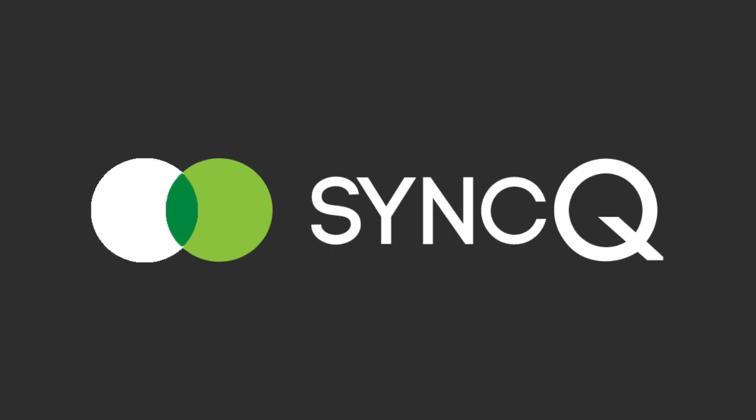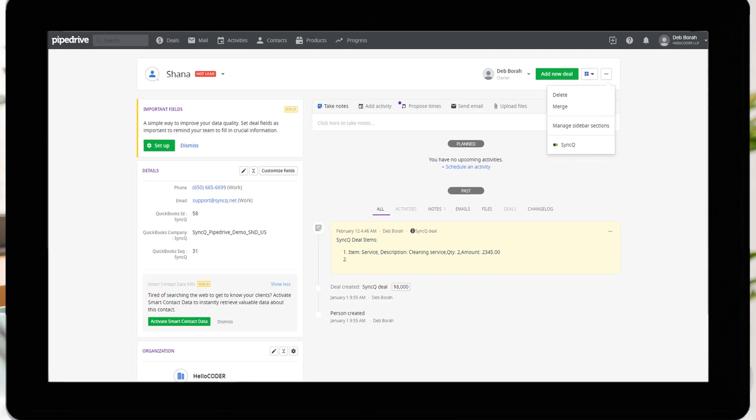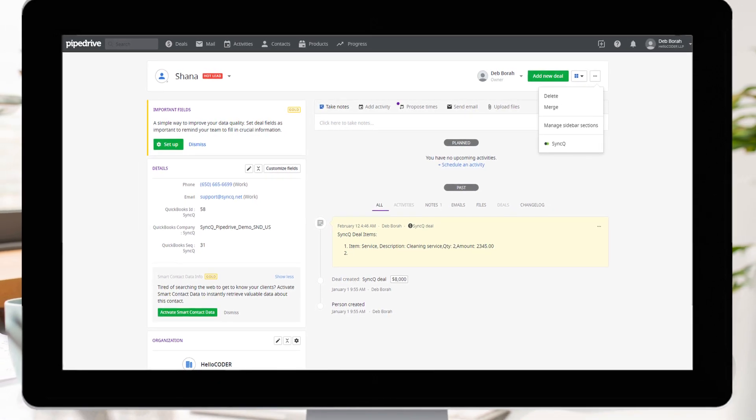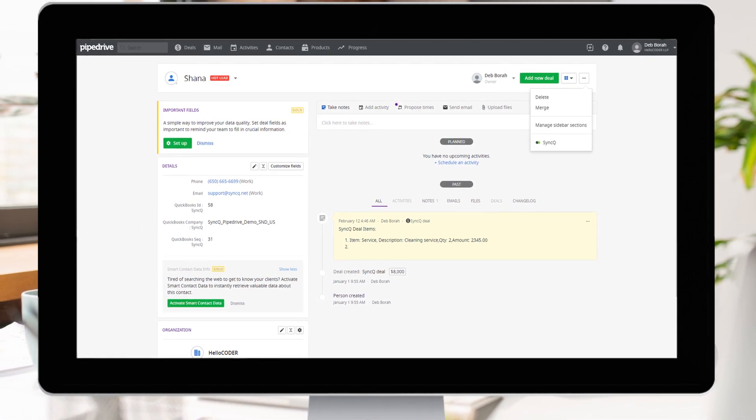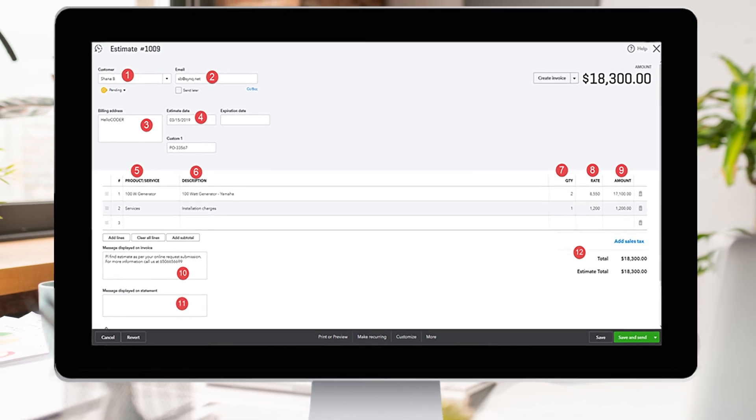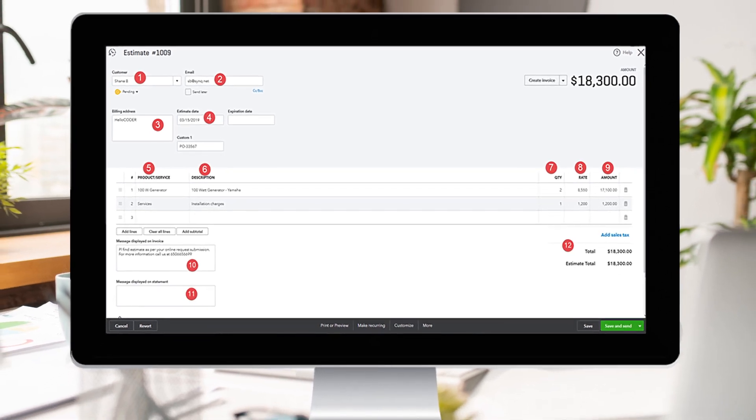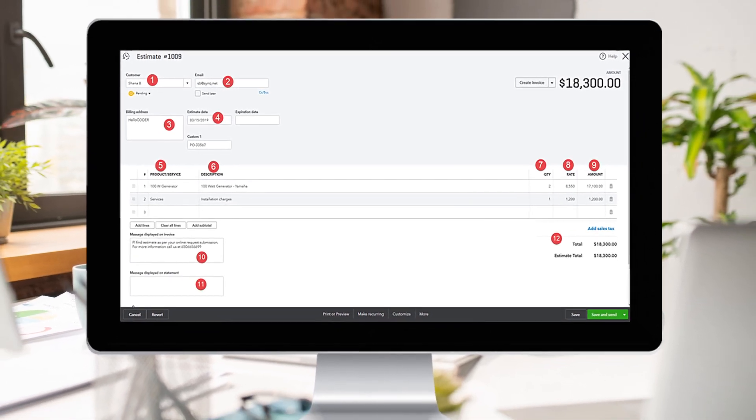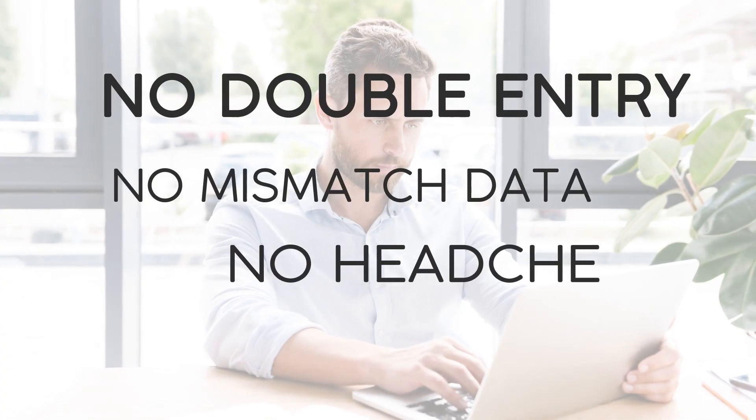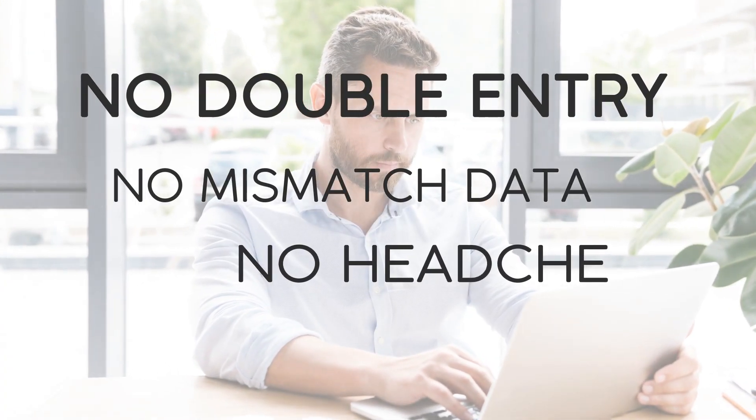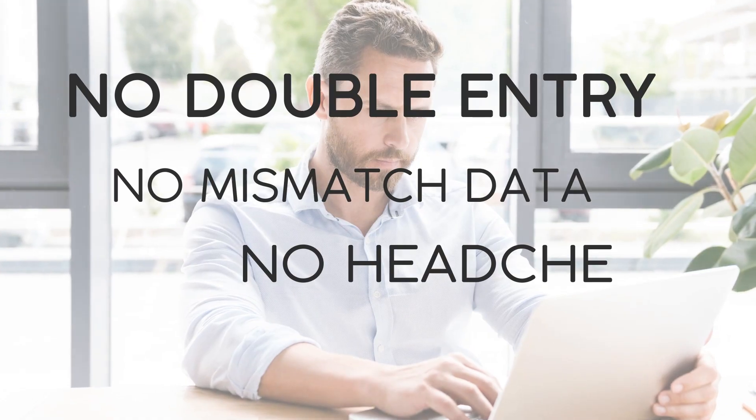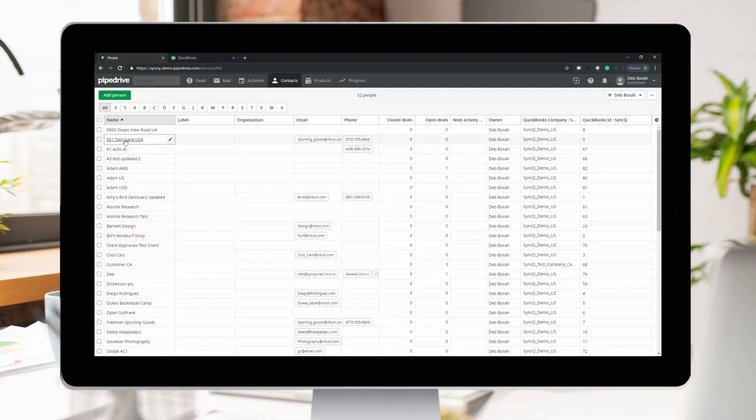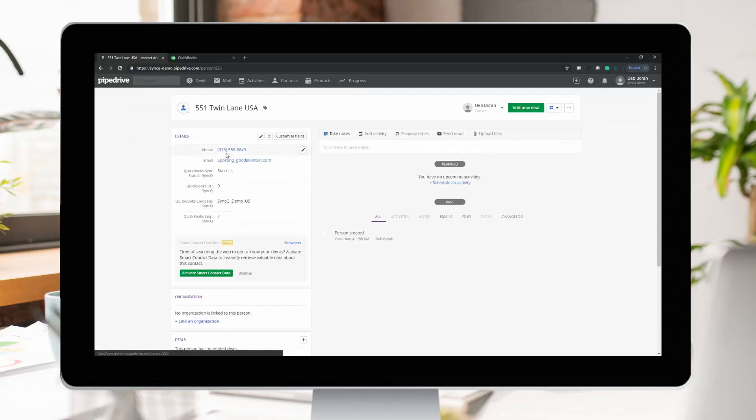Welcome to SyncU, the next-generation accounting automation that helps you to run your business a hassle-free way. No more double entry, no mismatched data, no more headache.